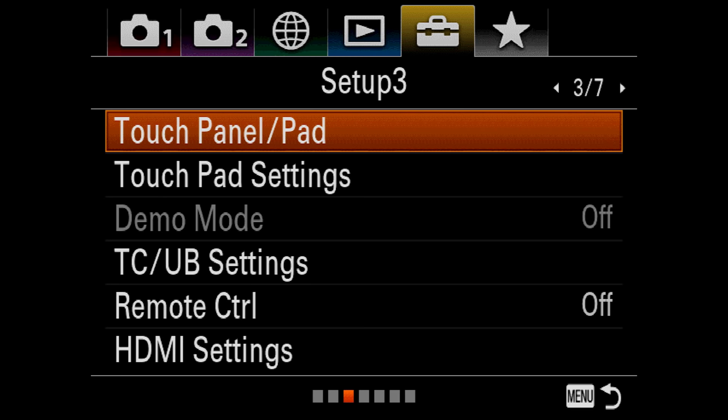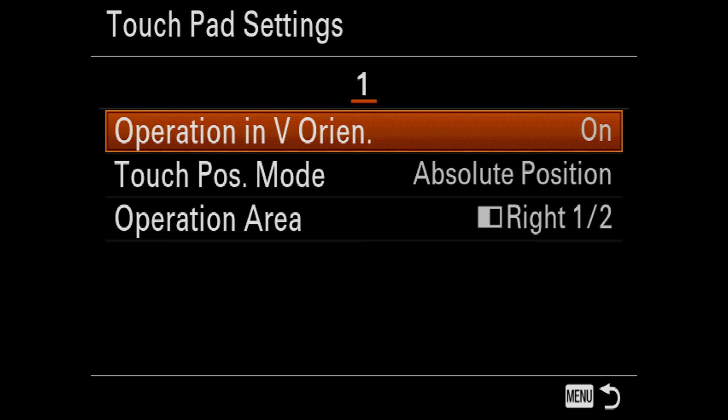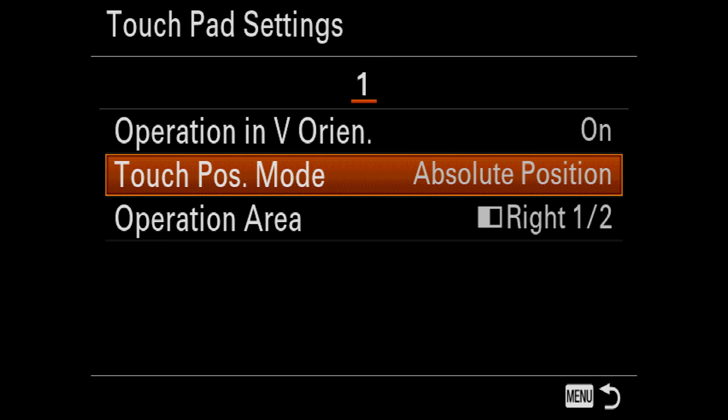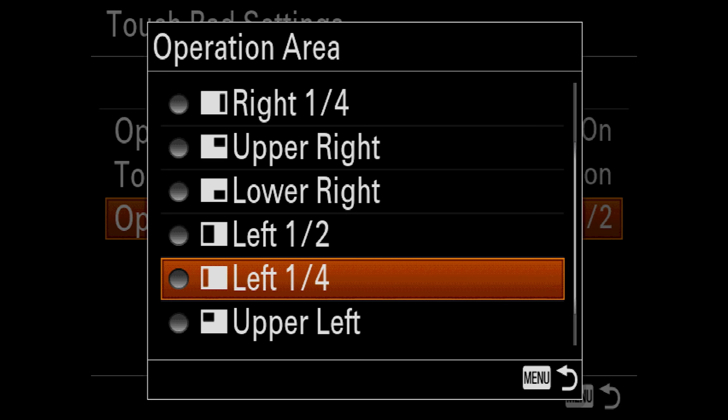In touch pad settings, you can select whether the touch pad works in vertical orientation. Touch Position mode will determine if the focus point will jump to the position of your finger exactly, or if it will move relative to the motion of your finger as you slide around on the screen. Finally, since it's difficult to use the full width of the touch screen when your face is squashed against it looking through the viewfinder, this option lets you shrink the active area so your finger stays out of your way.